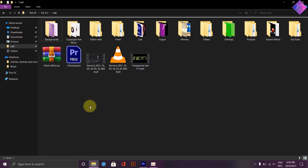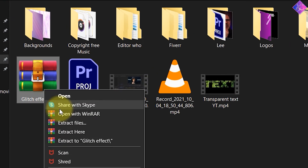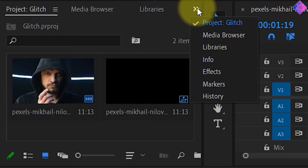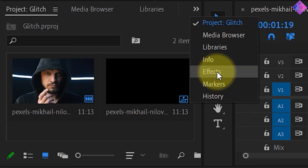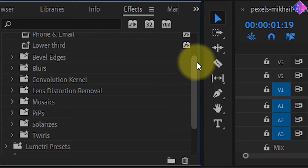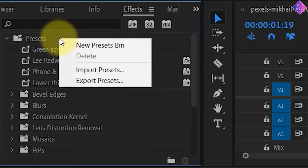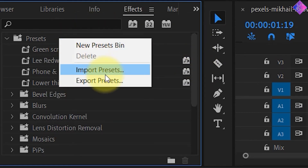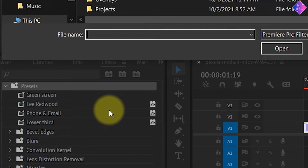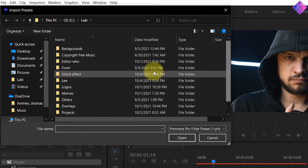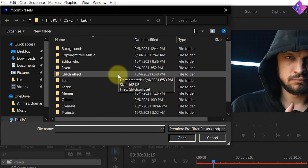You can download this glitch effect pack by going to the link in the video description below. Once you extract the downloaded file, go to the Effects Panel in Premiere Pro and right-click on Presets. Then choose Import Presets. Afterwards, choose your file destination and double-click the preset.